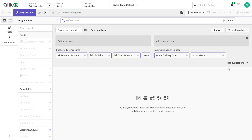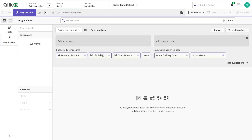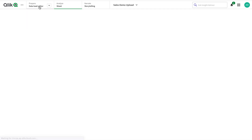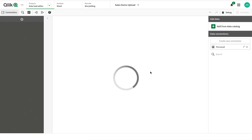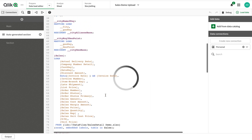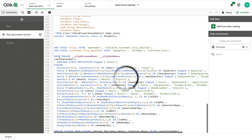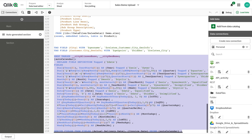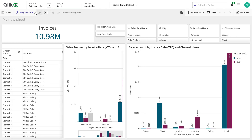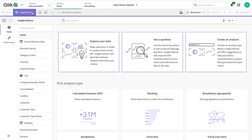This is called period over period analysis. Master items are not supported here — only raw fields are supported. In order to generate period over period analysis, your data script should have an automatically generated calendar — either loaded by Data Manager or it should have an auto calendar — because these are tagged as month fields, and on that basis it generates your analysis.